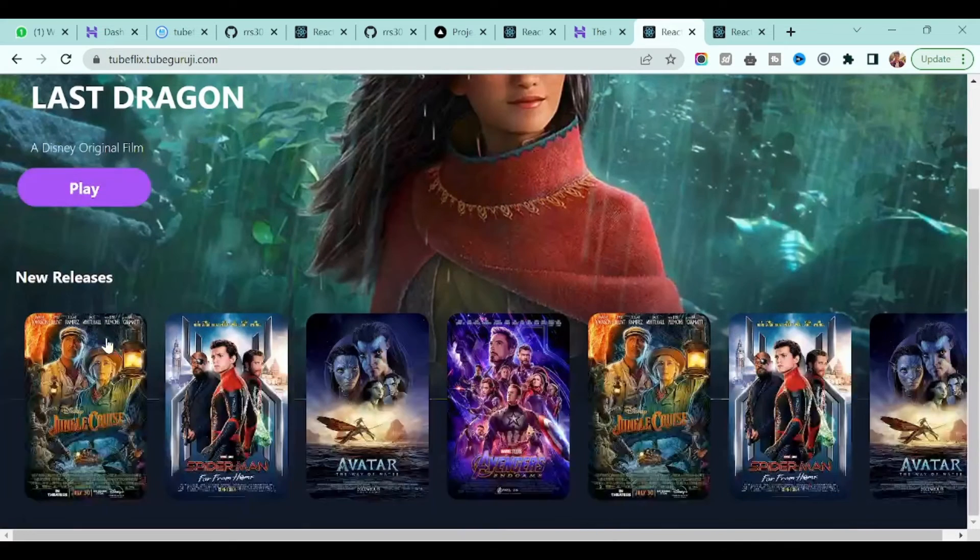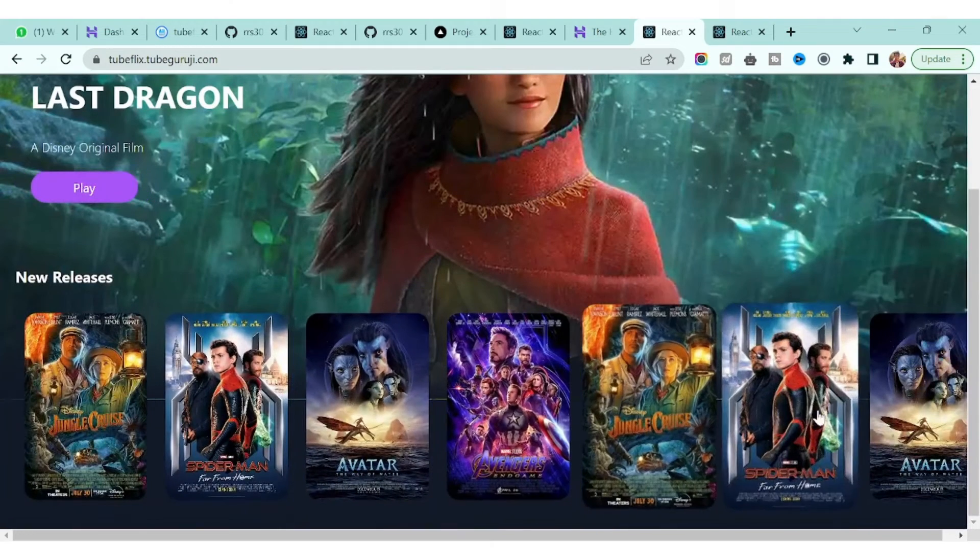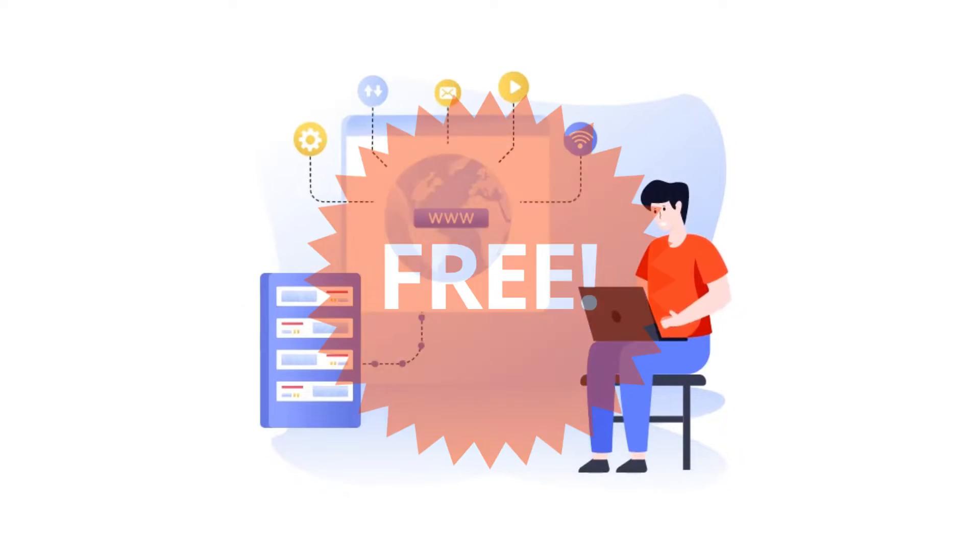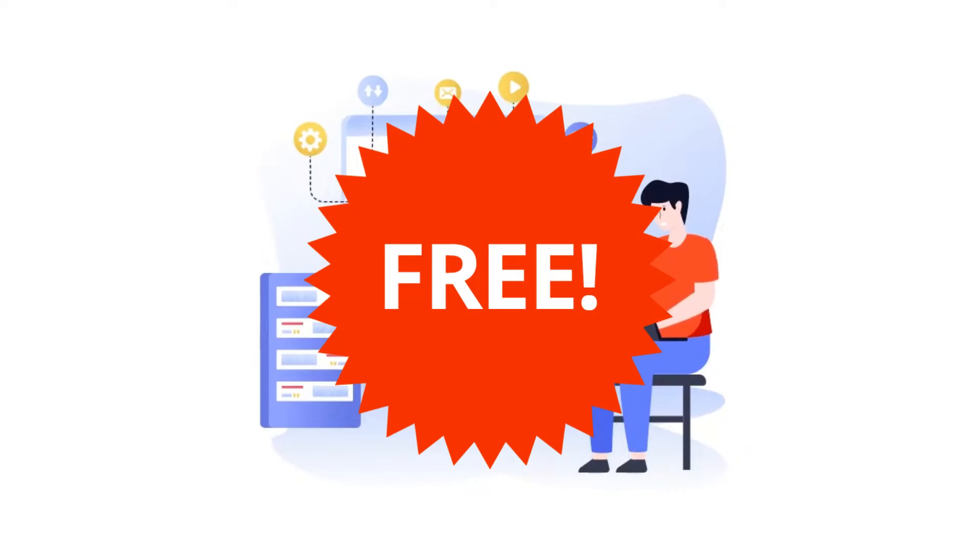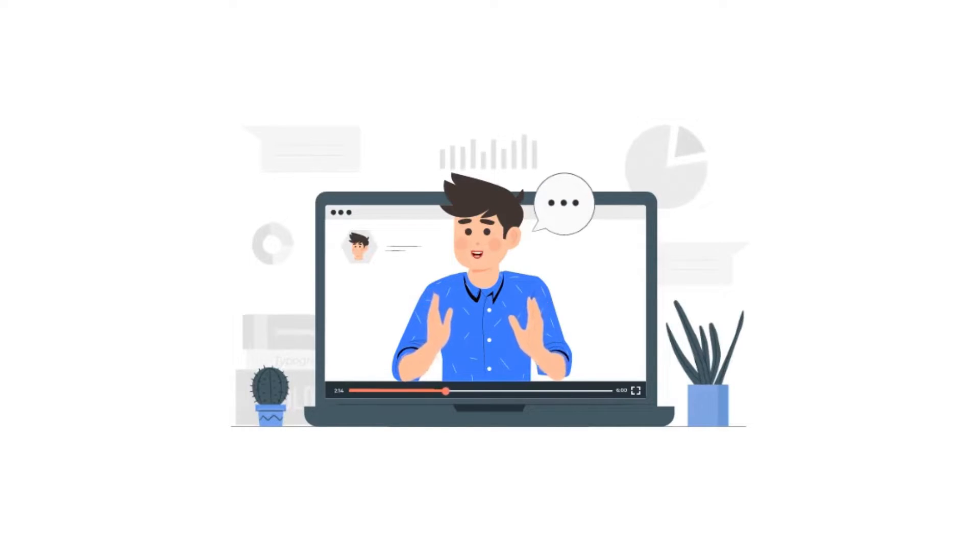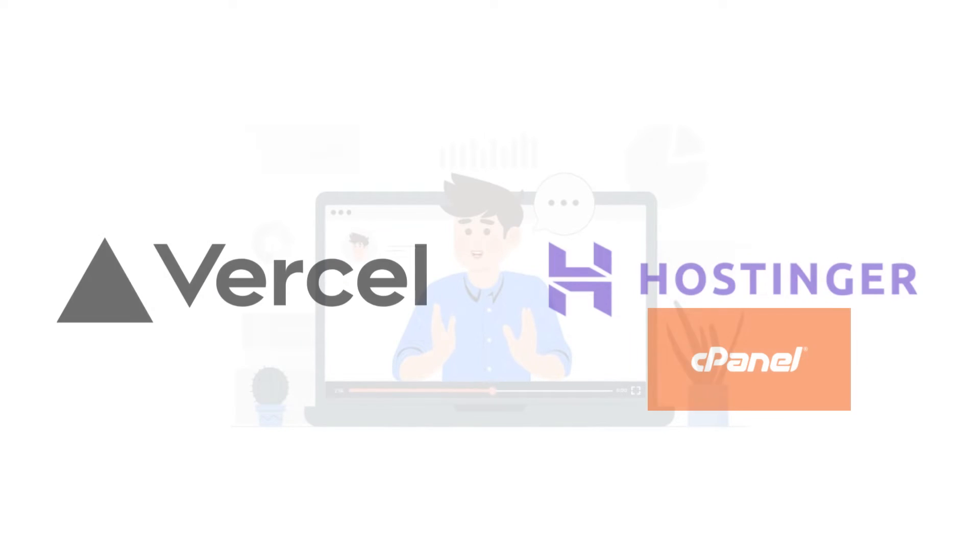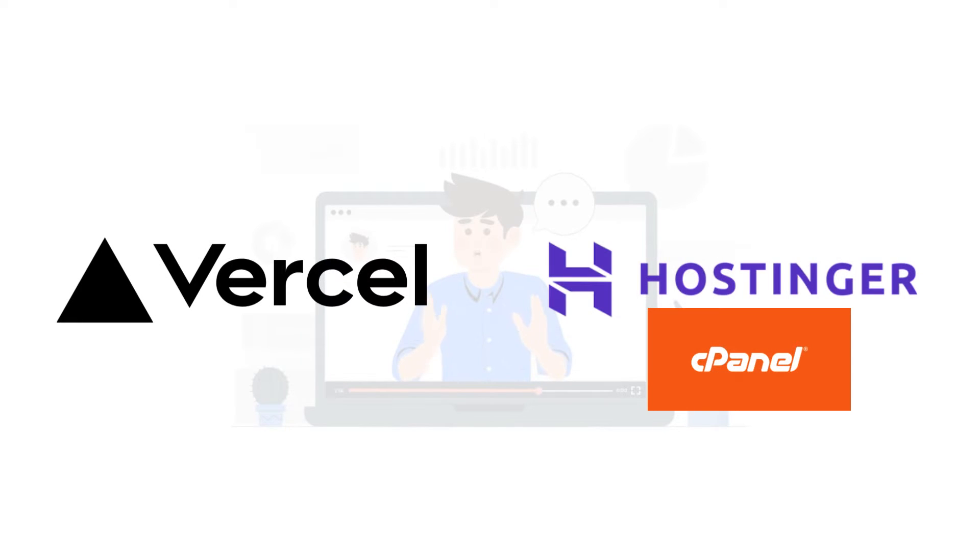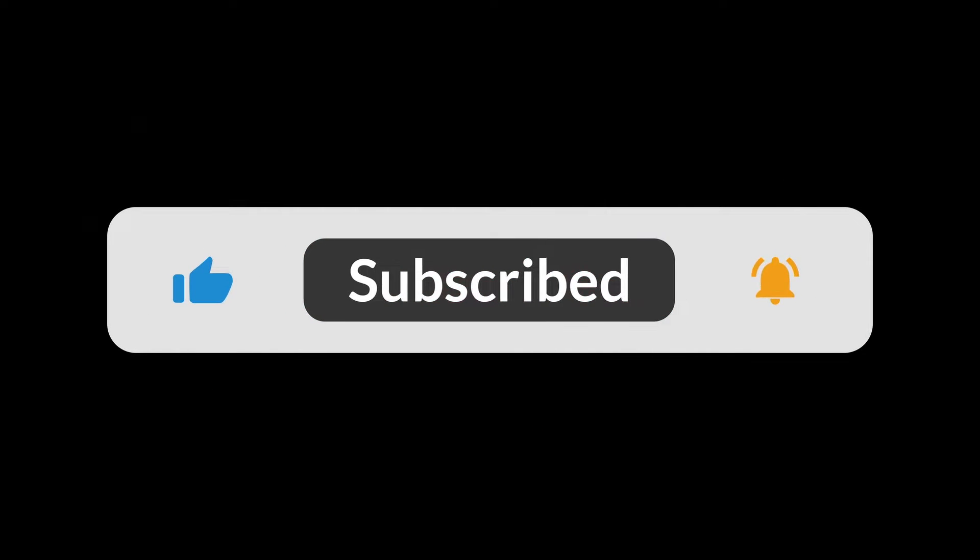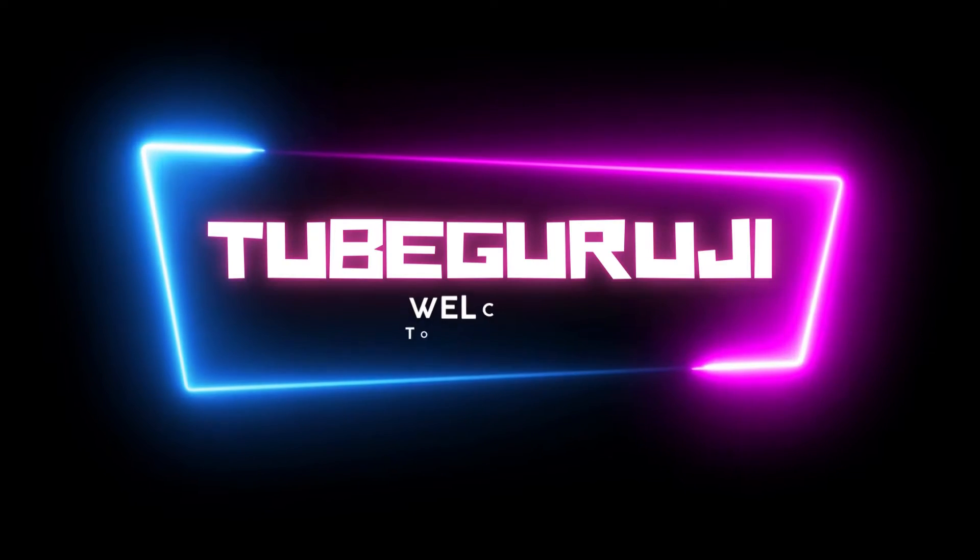In this lecture I'm going to tell you two different methods to host your application. So before doing any further delay, subscribe to our channel and let's begin.